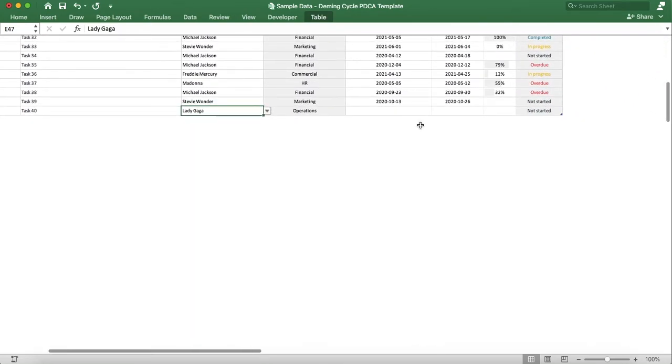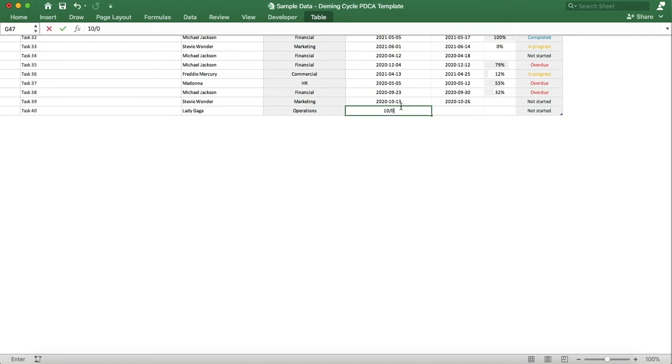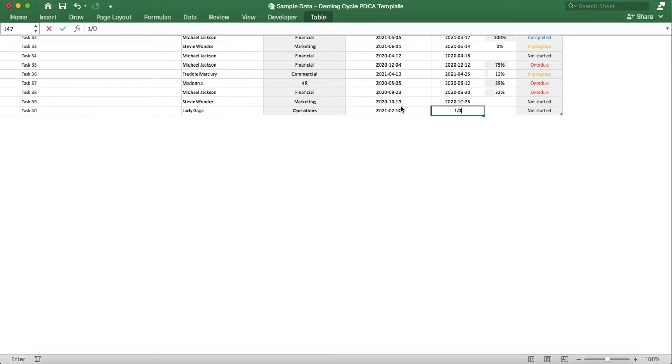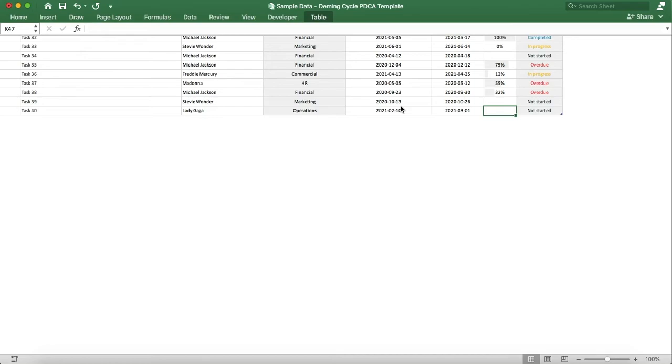We'll then enter a start date, a due date, and a progress. We'll put 0% as we haven't started this task yet.